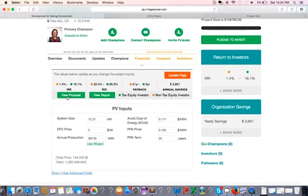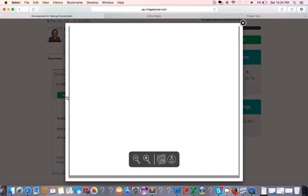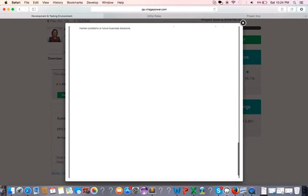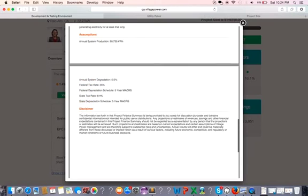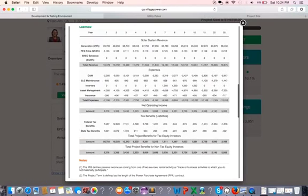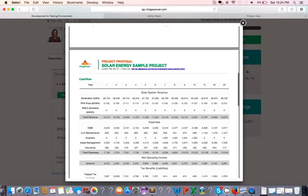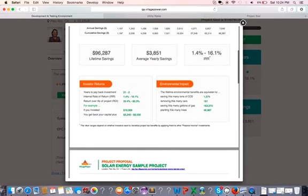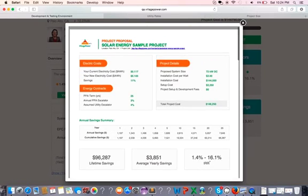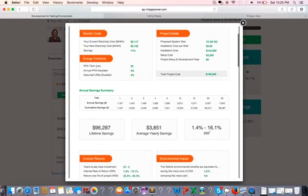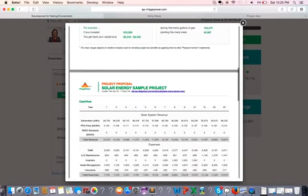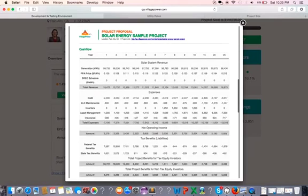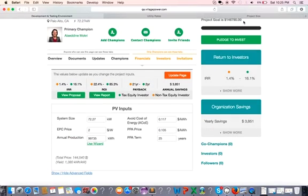Now I'll go to view proposal. Great. So now I already have a proposal. In a few minutes, you can actually generate something like this, which has all the financial information and environmental information relevant to the project. And you also have the URL to the project page if you want to share it with people to see the project.